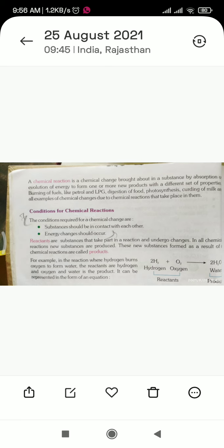One or more new substances are formed whose properties are different from the original. Examples of chemical reactions include: burning of fuel like petrol and LPG, digestion of food, photosynthesis, and curdling of milk. All of these produce new substances with different properties.